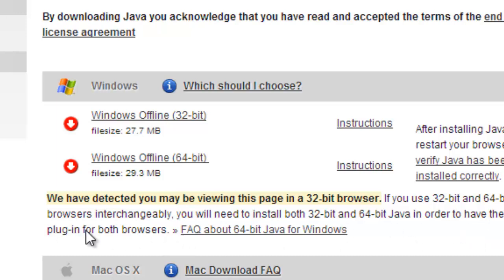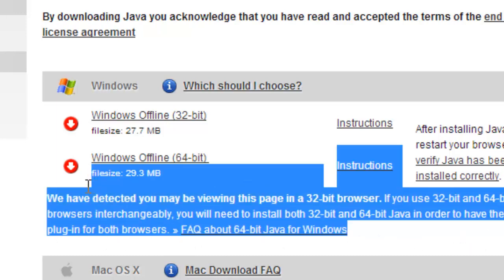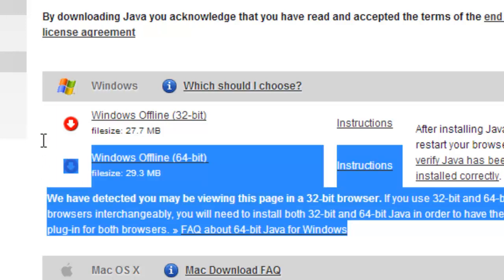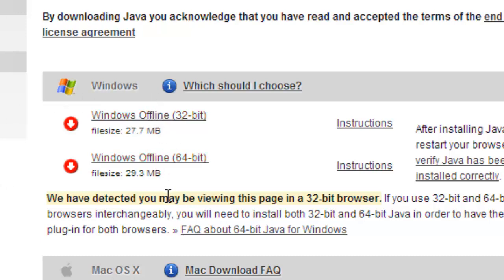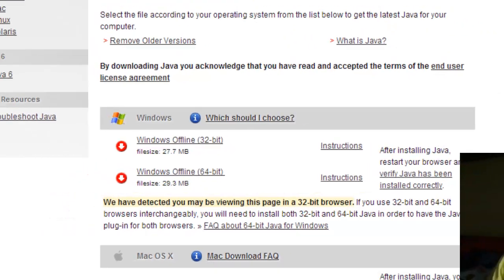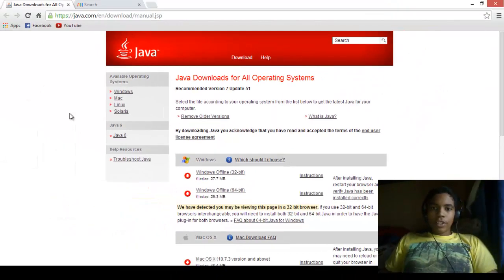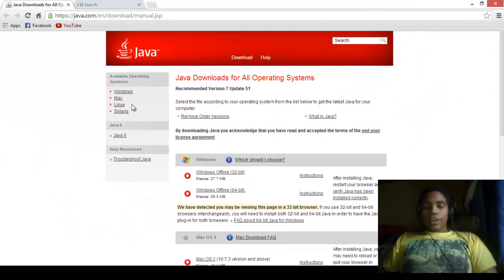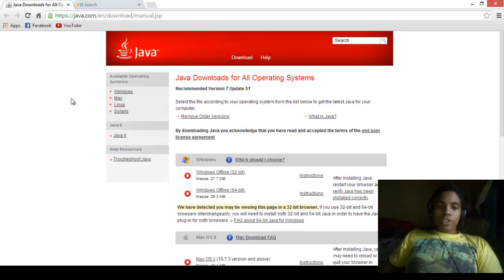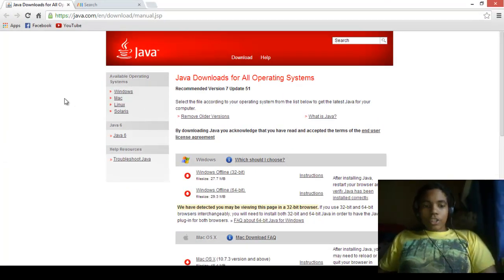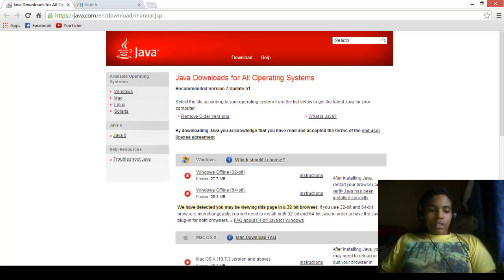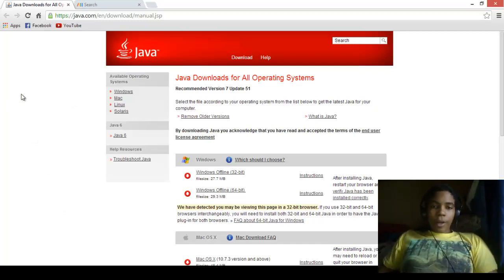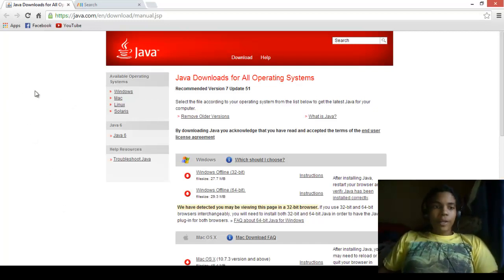Once you've downloaded these two, you can just start getting on your Minecraft, start up a world, and it just starts working.